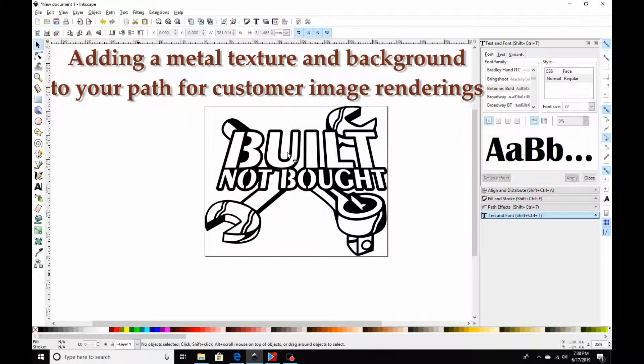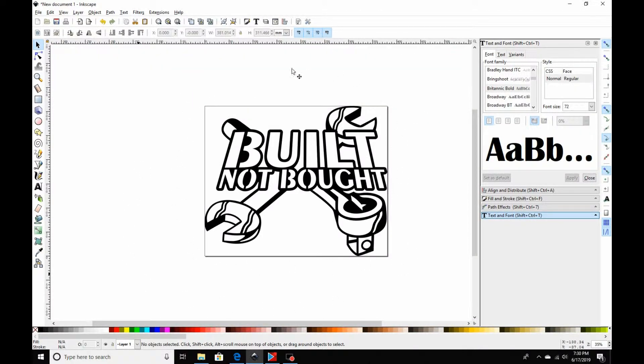I'm just going to make this video real quick. I've had several people ask me how to make the image renders where it looks like the sign is cut in metal, but it's just a render.